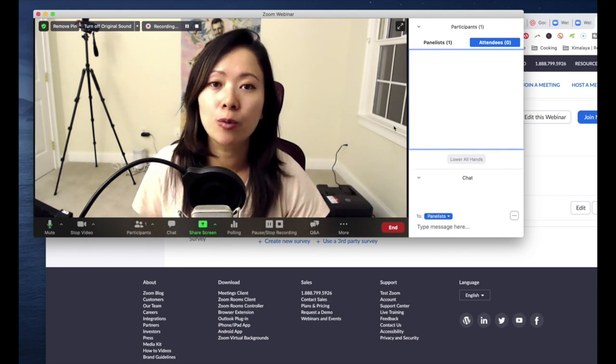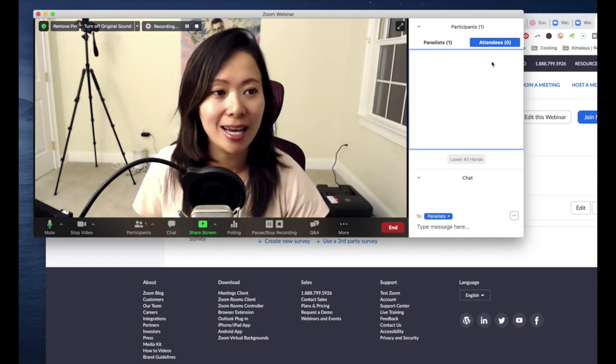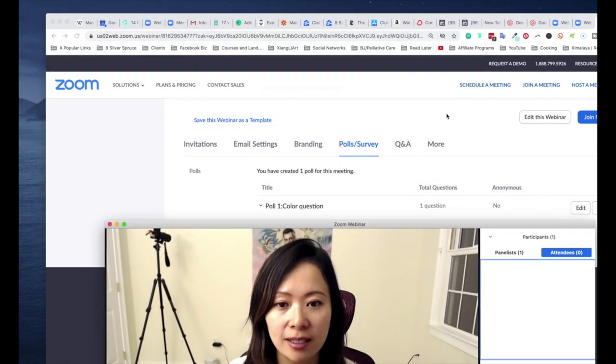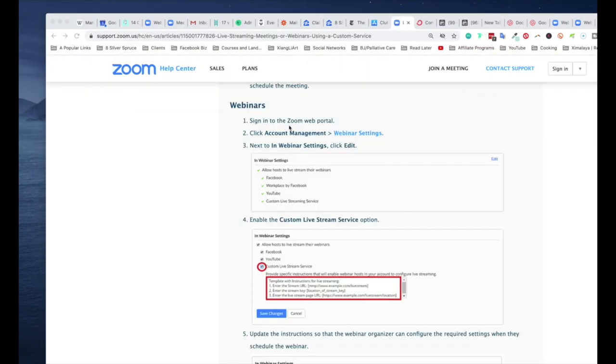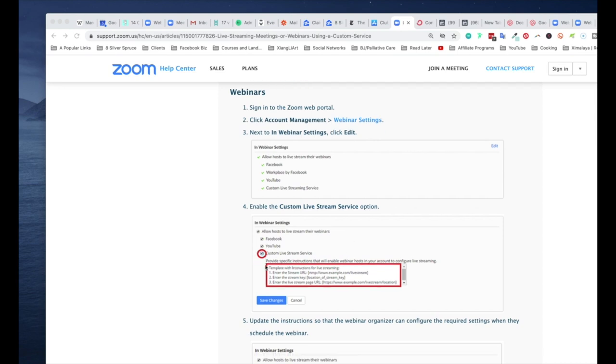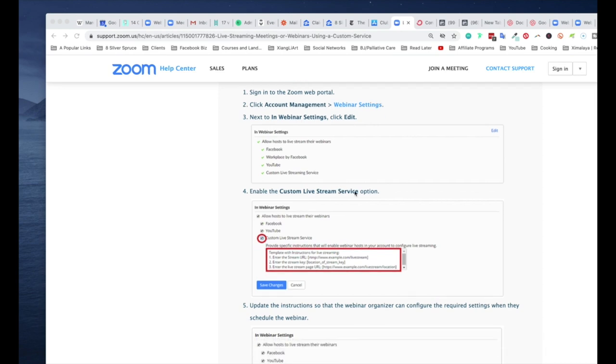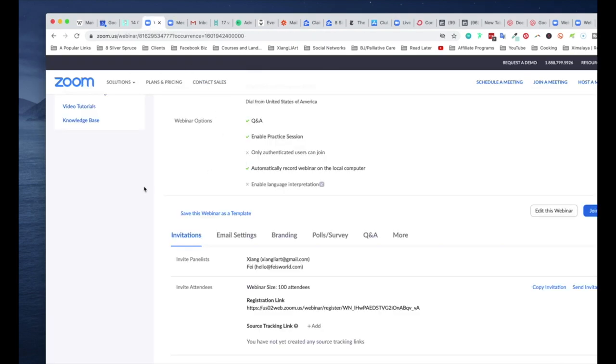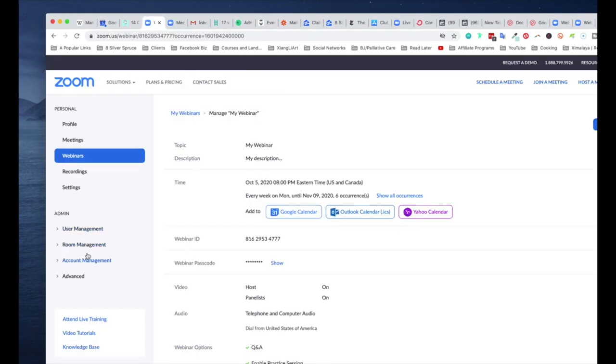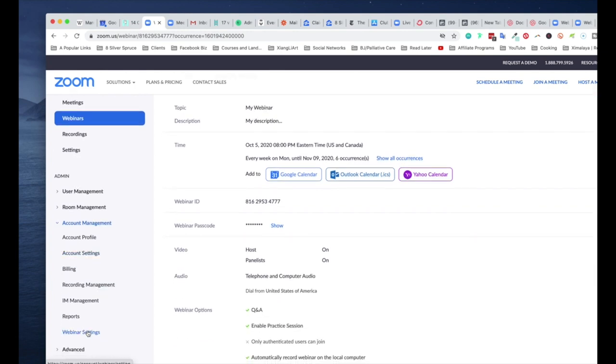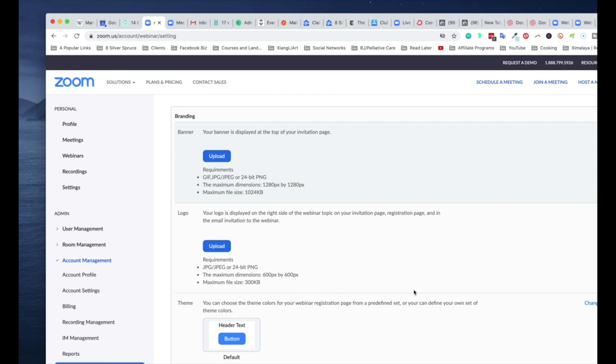Let me go ahead and show you where that option is right on Zoom's website. Turns out there's a hidden path. You need to go to webinars under account management, webinar settings, and next to in-webinar settings click on edit to enable custom live streaming service right there. So let me show you where that is on my screen.